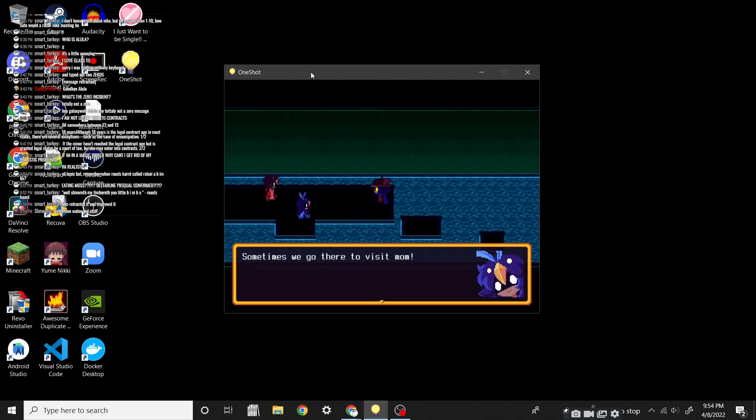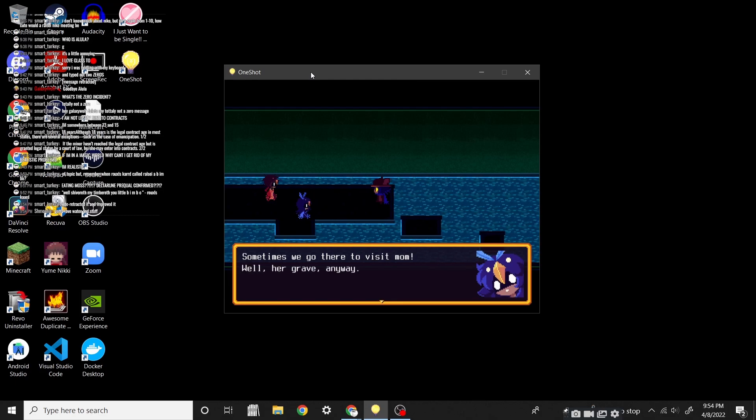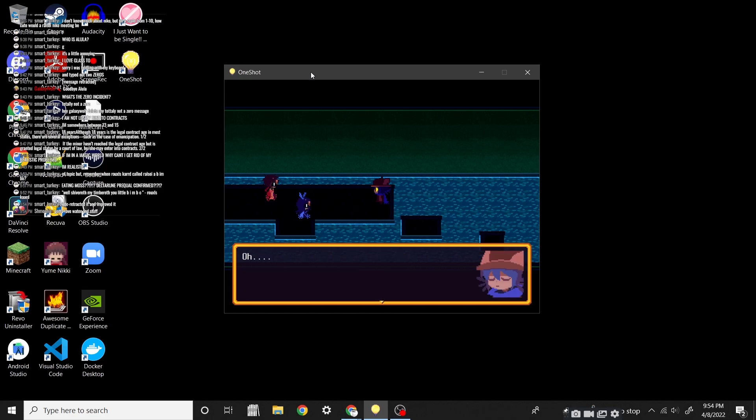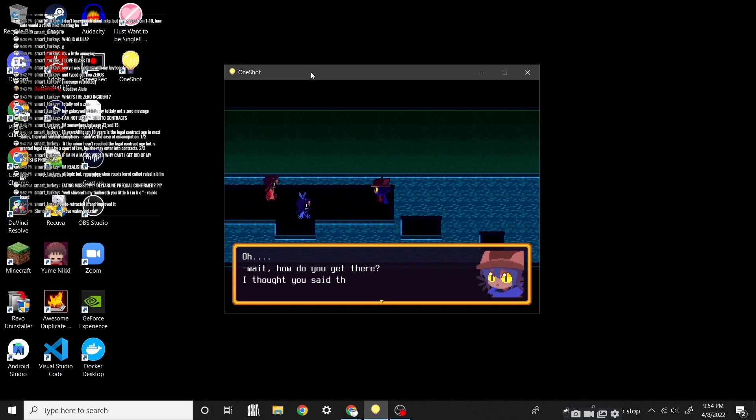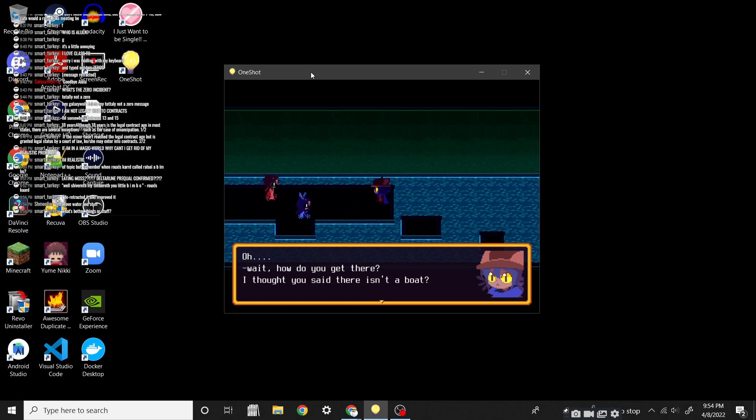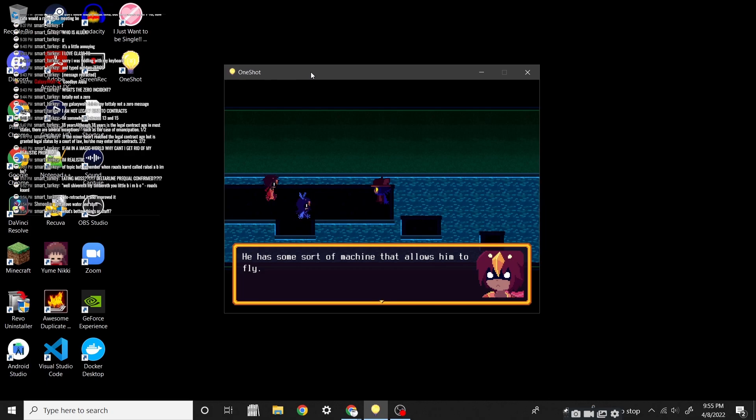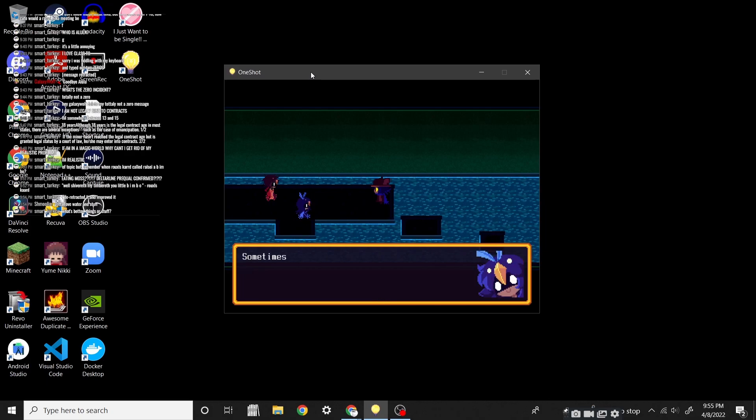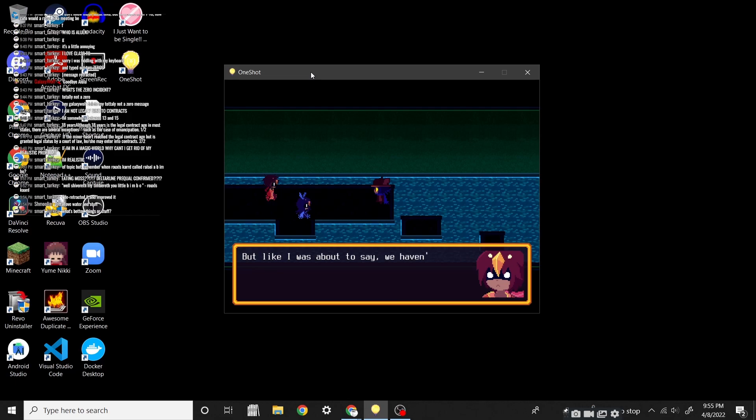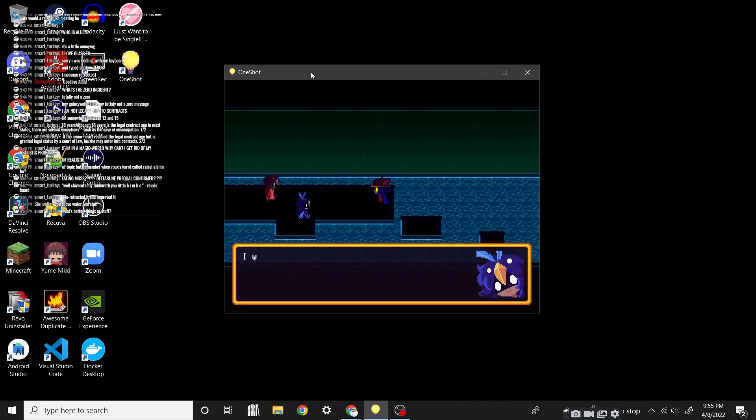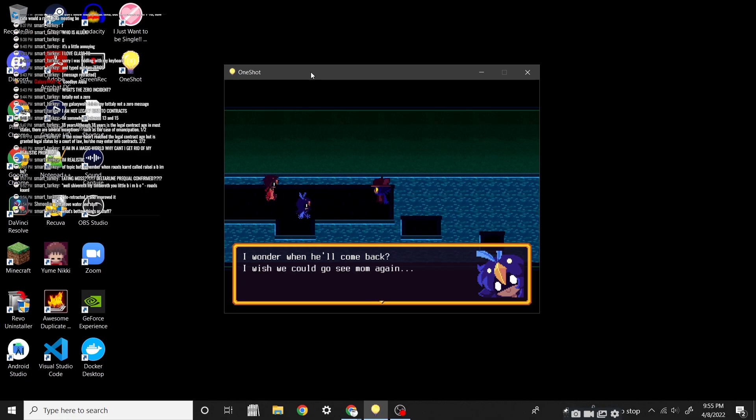Sometimes we go there to visit Mom! Oh, this is getting worse every second sentence. Well, our grave, anyway. Oh. Wait, how do you get there? I thought you said there isn't a boat. Oh, our friend helps us! He has some sort of machine that allows him to fly. So does he take us along? But like I was about to say, we haven't seen him around for a while. I wonder when he'll come back. I wish we could go see Mom again.